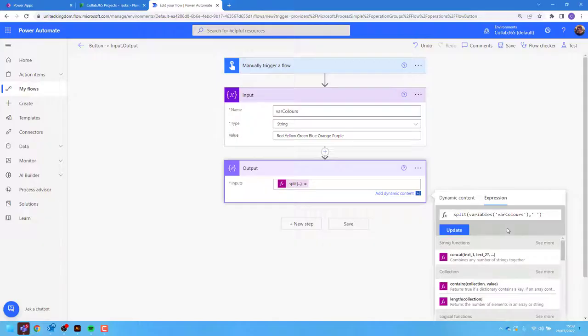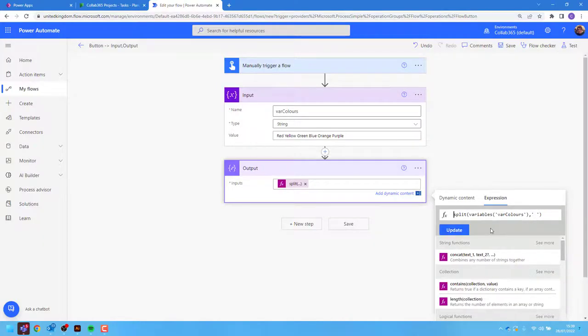The way the split expression works is you pass in an input value. For this, I'm using the colors and you then choose the delimiting character that you'd like to separate by.